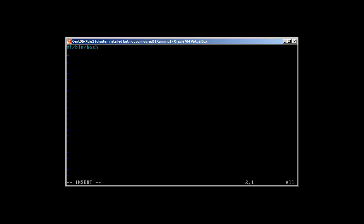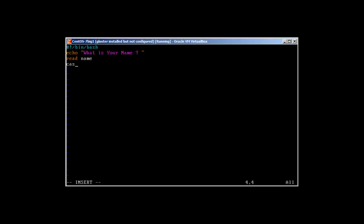Here we'll echo 'What is your name?' and then read a variable called name. So the first two lines will ask the user for their name and then read whatever the user provides into the name variable.